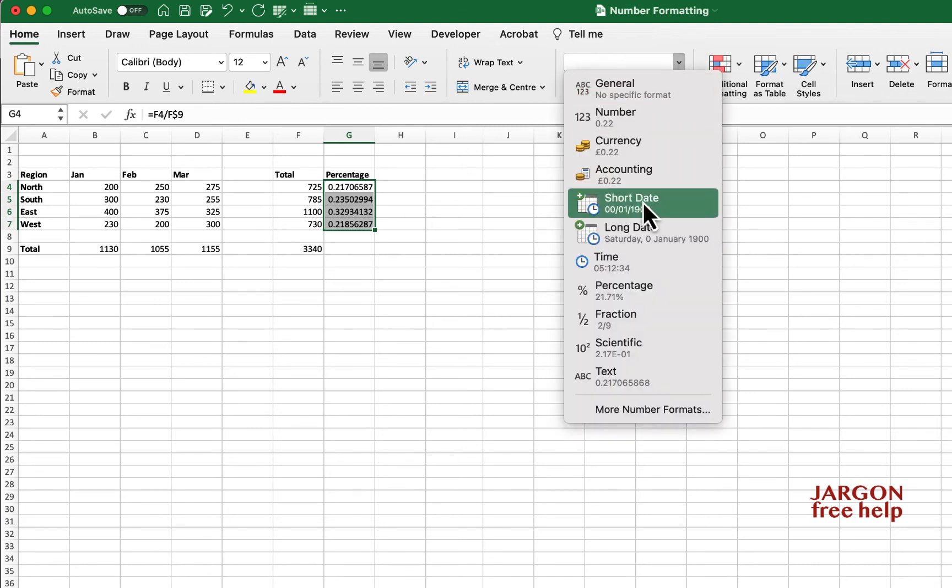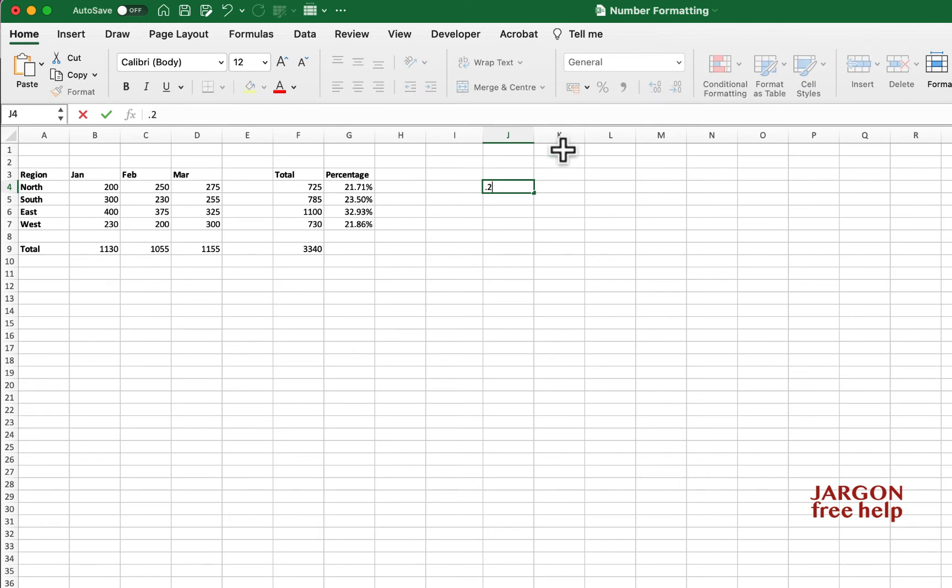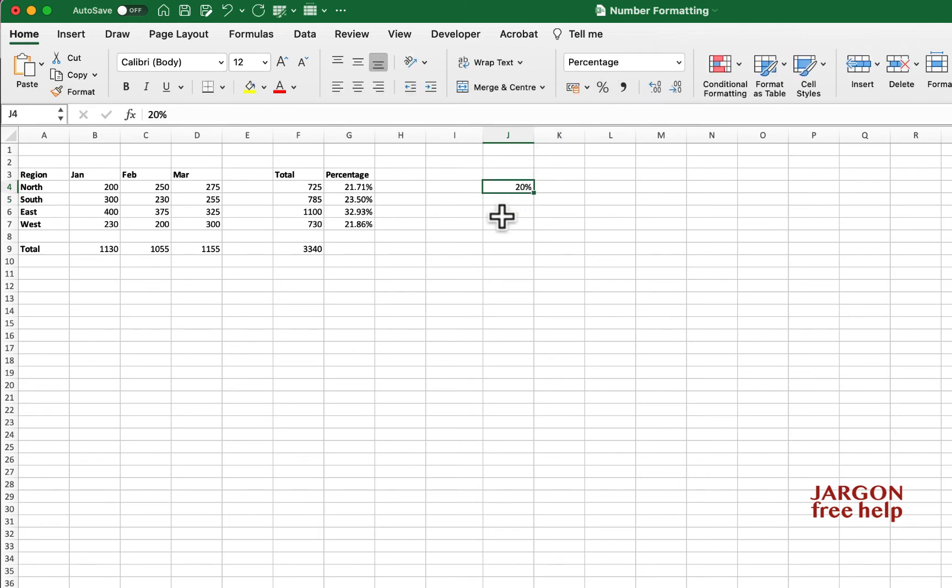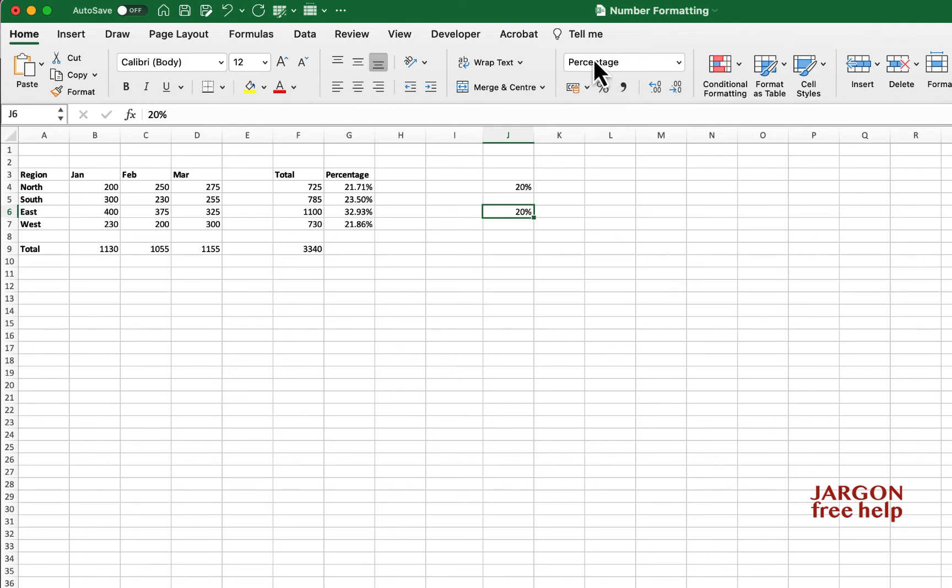I can just go back here and change it to a percentage. Now, if you're typing something in and you want it as a percentage, such as 0.2, and you type that in and you want it to be a percent, what you could have done is just typed in 20% and it would have remembered the formatting. If I click back on it, you can see over here it's showing as a percentage.